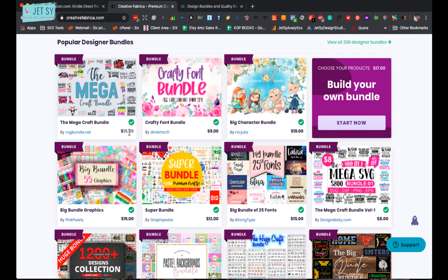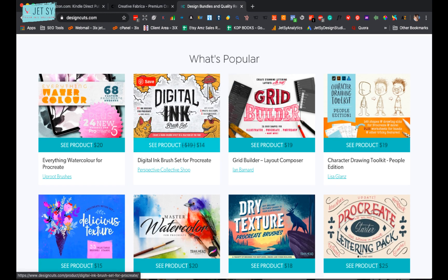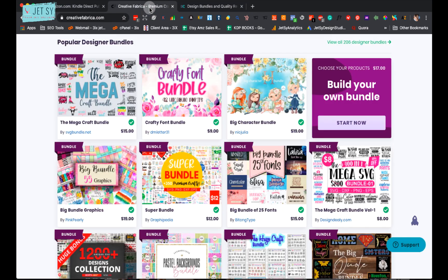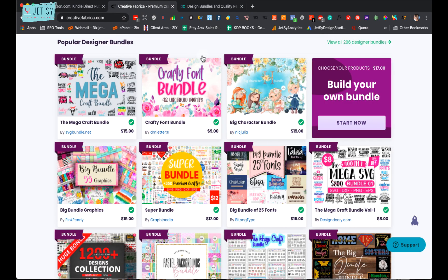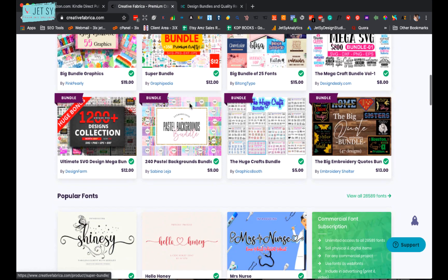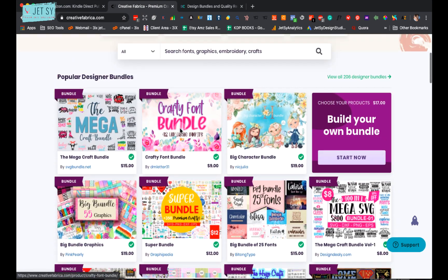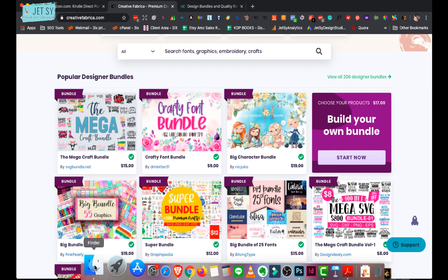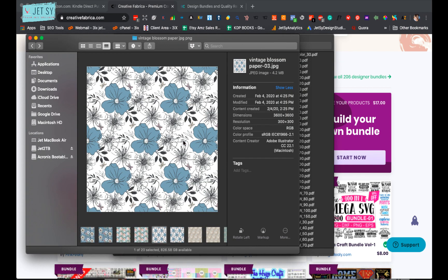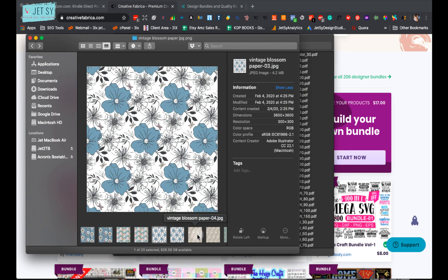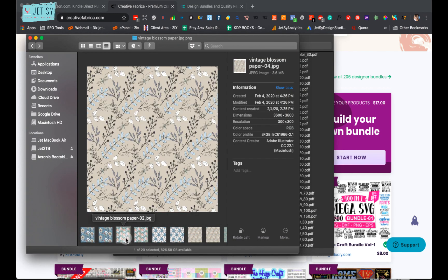Okay, the first thing you're gonna need is a high-quality pattern. Sites like Creative Fabrica, Design Cuts, or even Etsy have tons of high-quality graphics, illustrations, and patterns. And I've already downloaded mine earlier from Creative Fabrica. And as you can see here, these patterns are just perfect for book covers.